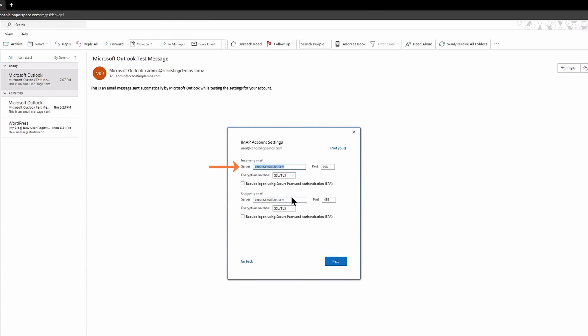Beneath Incoming Mail, in the field next to Server, enter mail.yourdomain.tld where yourdomain.tld is your domain name. Also, ensure the port number is set to 993 and that the encryption method selected is SSL/TLS. Also, be sure you check the box next to Require Login Using Secure Password Authentication.